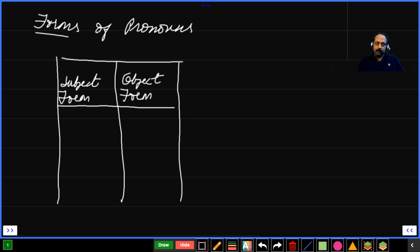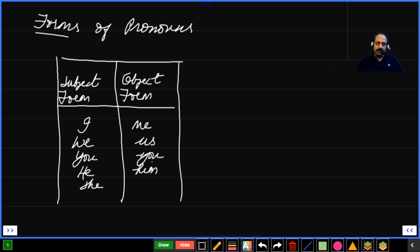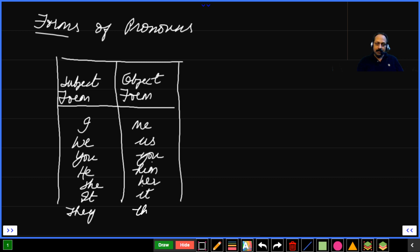If you take the first personal pronoun, I — I is a subject form; the object form is me. We — object form is us. You — object form is also you. He — object form is him. She — object form is her. It — object form is also it. They — object form is them.